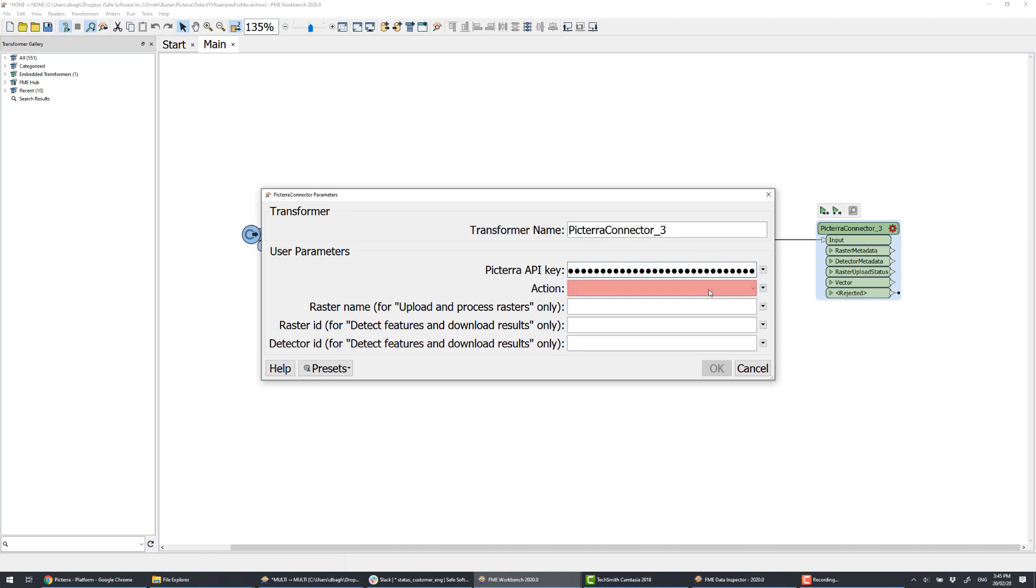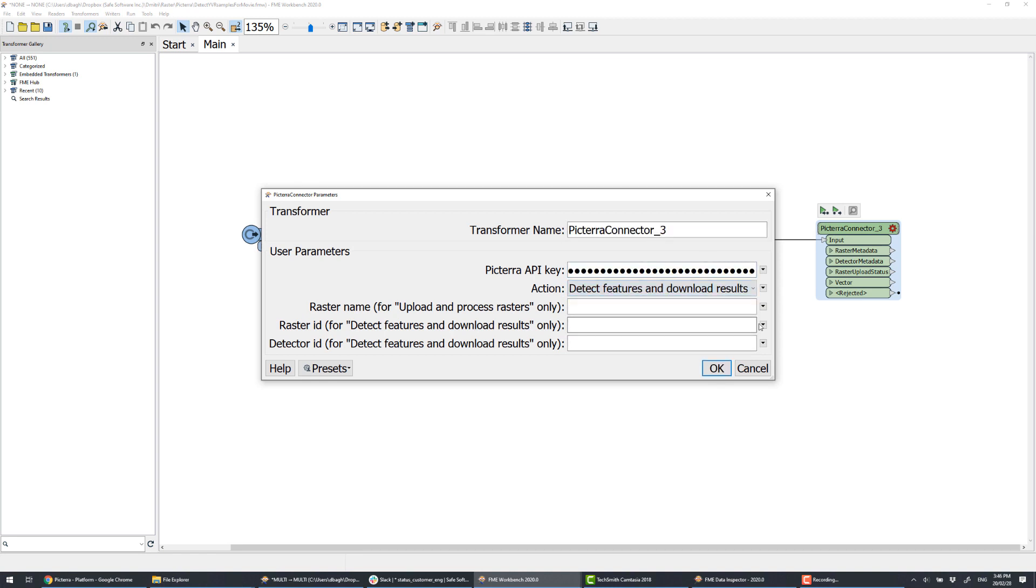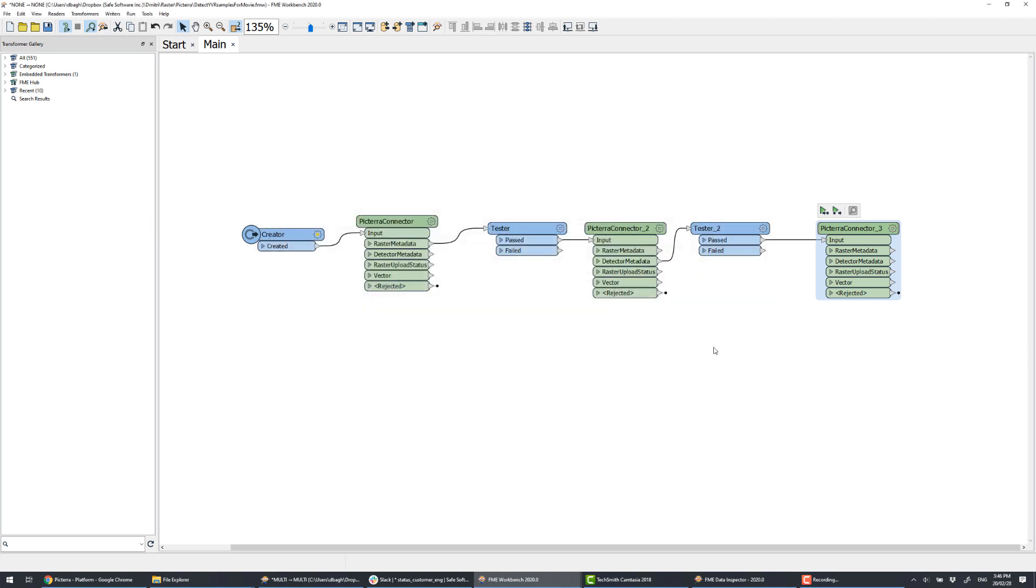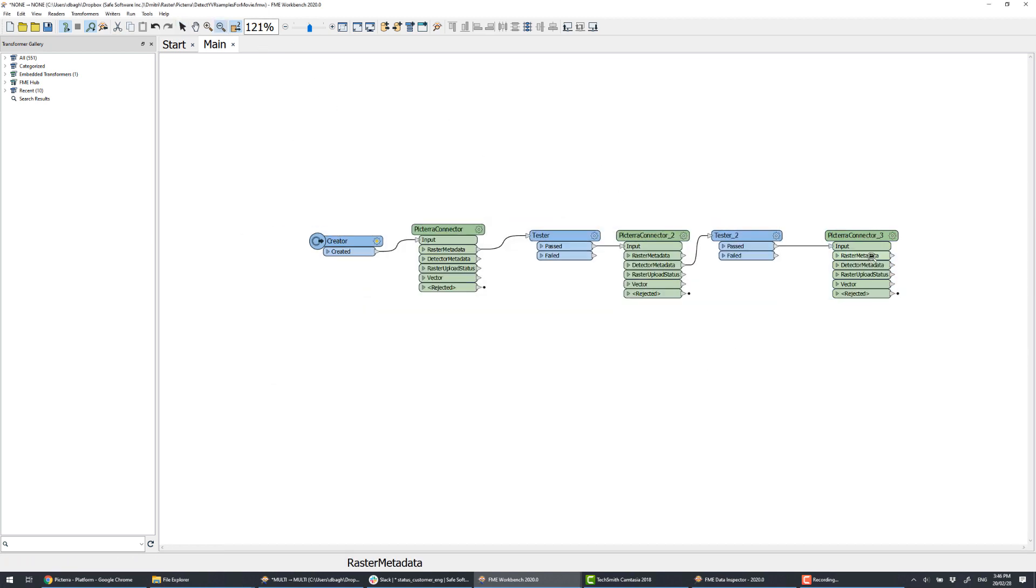After that, we have the ID of the raster we want to run detection on, and the ID of the detector, which means we are ready to run the detection with the third Pictera connector.